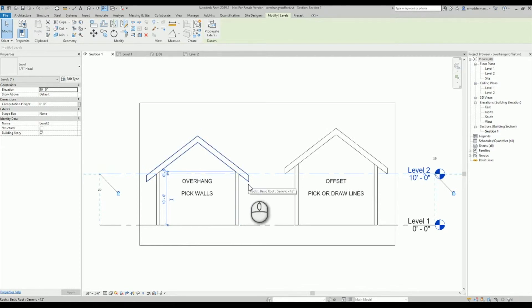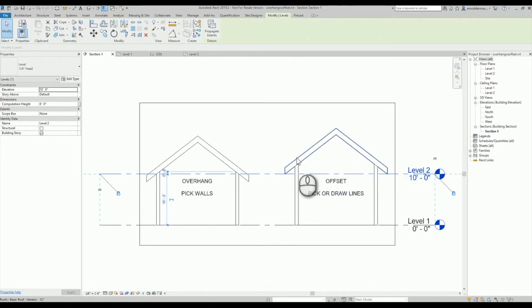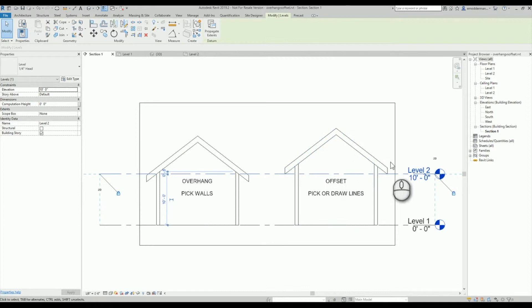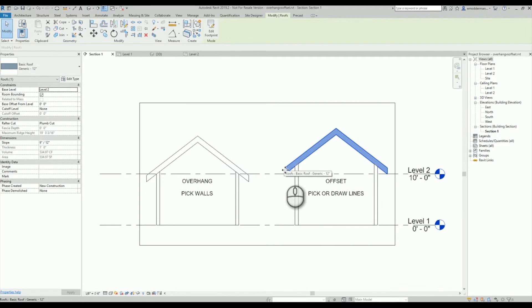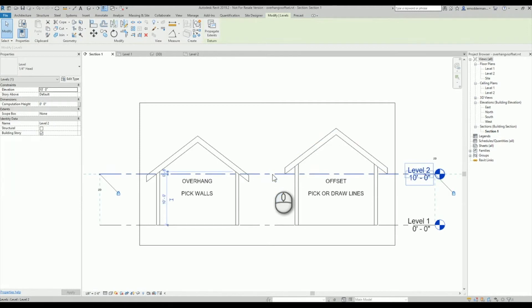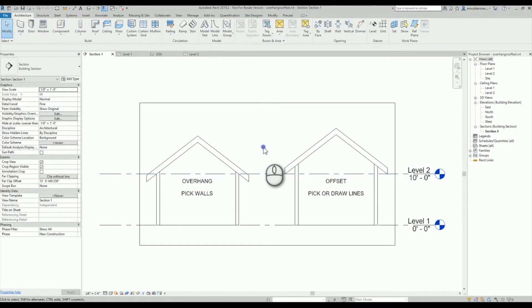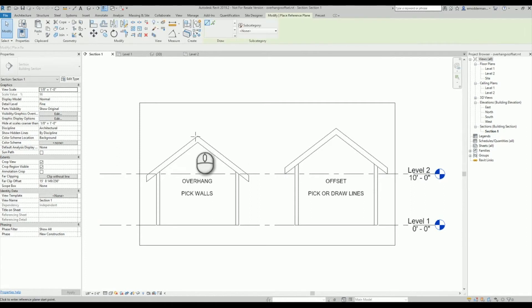If I use the pick lines or any of the draw line tools, I get the opposite effect where it extends the slope down and out to two feet, but it actually picks the whole roof up so that my roof ends at the level that I was creating it on.